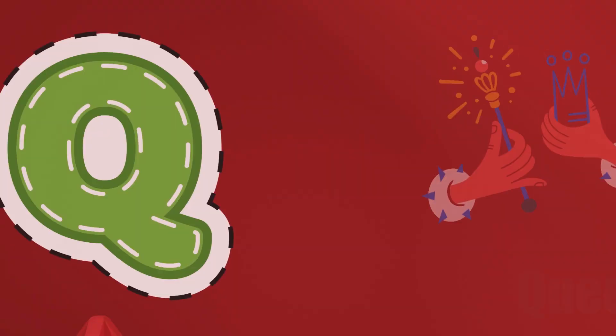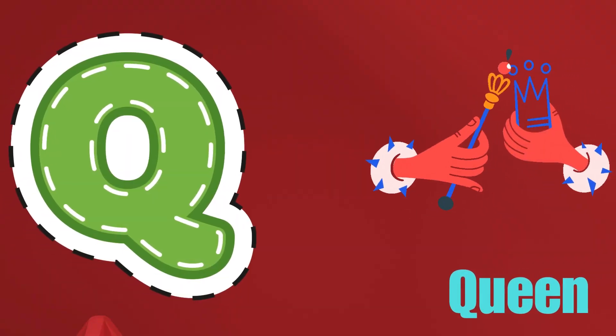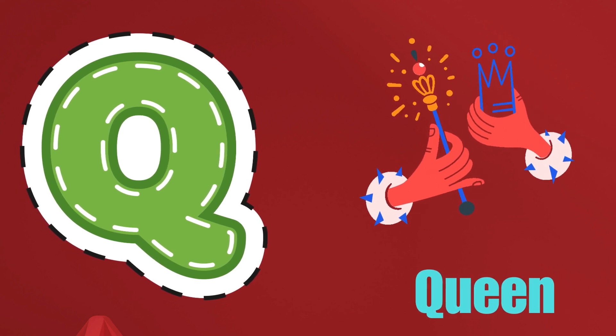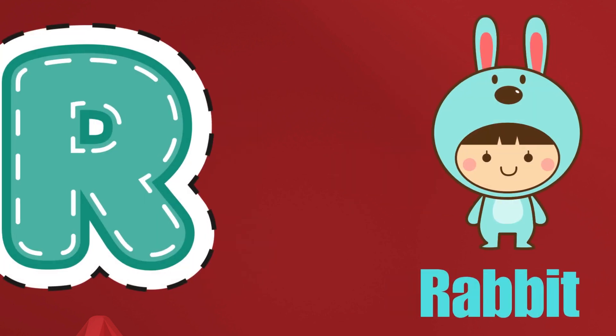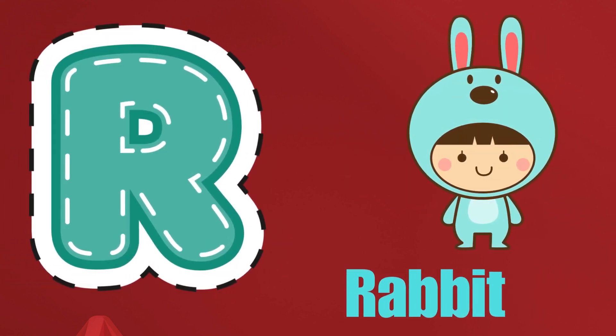Q is for Queen, Q-Q-Queen. R is for Rabbit, R-R-R-Rabbit.